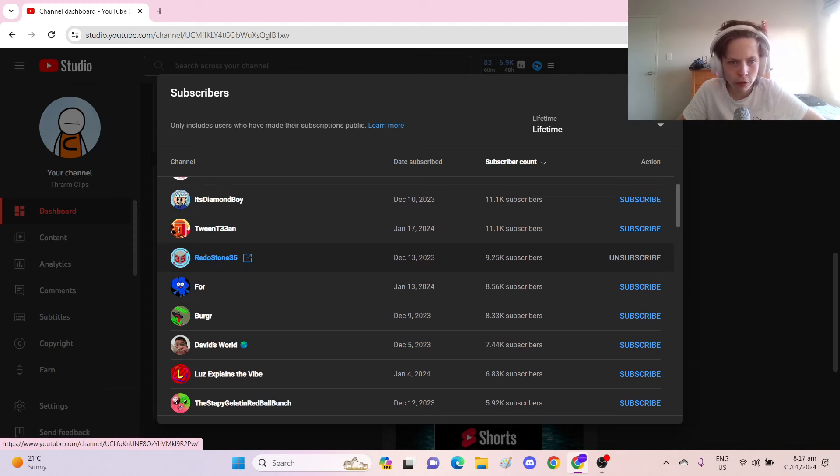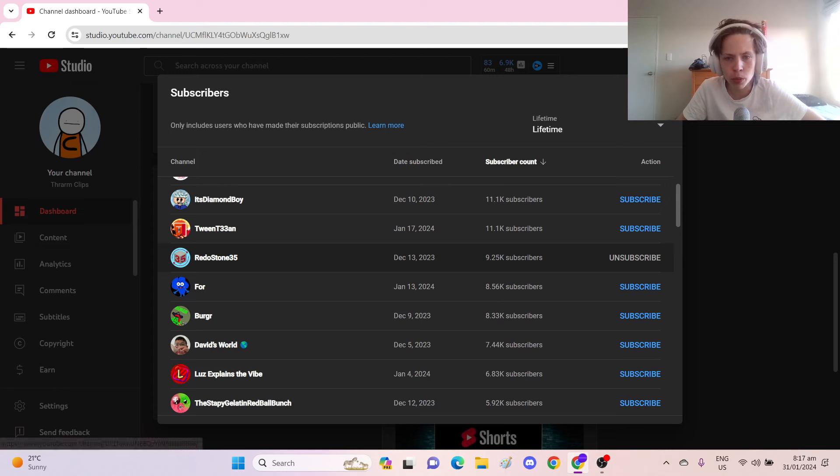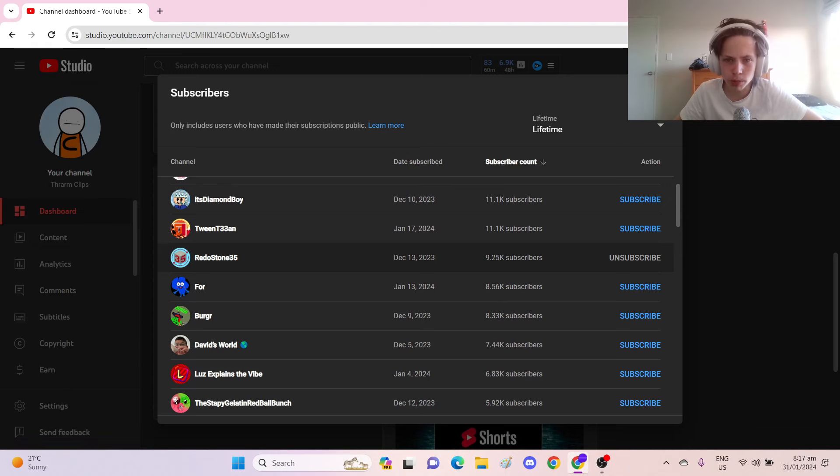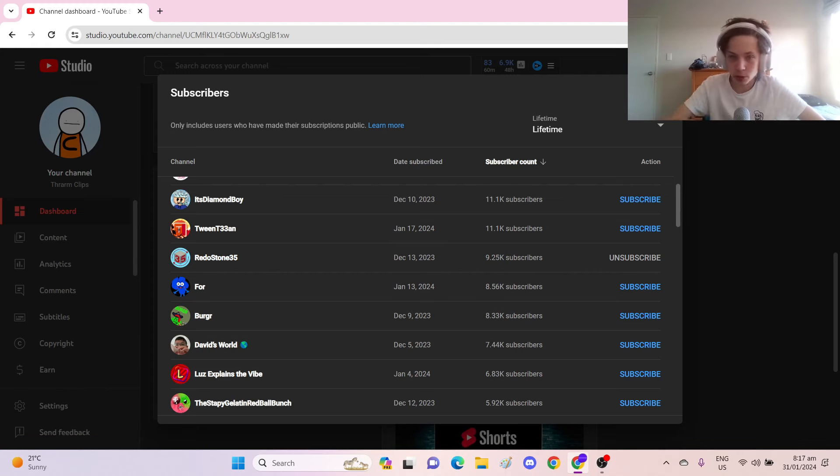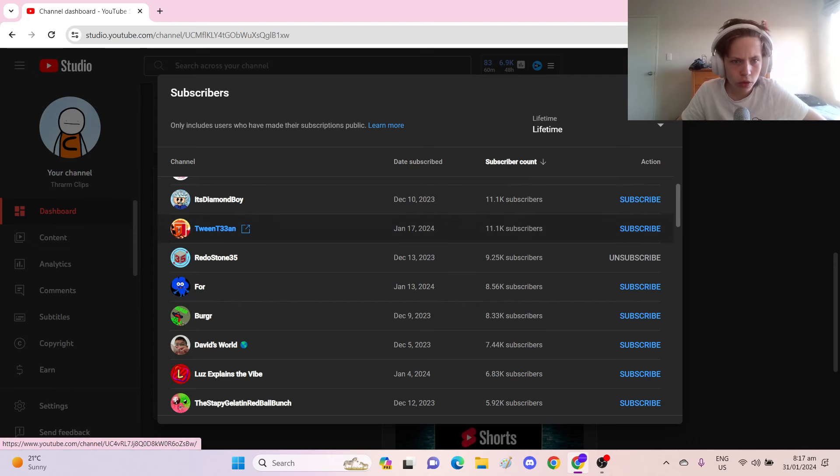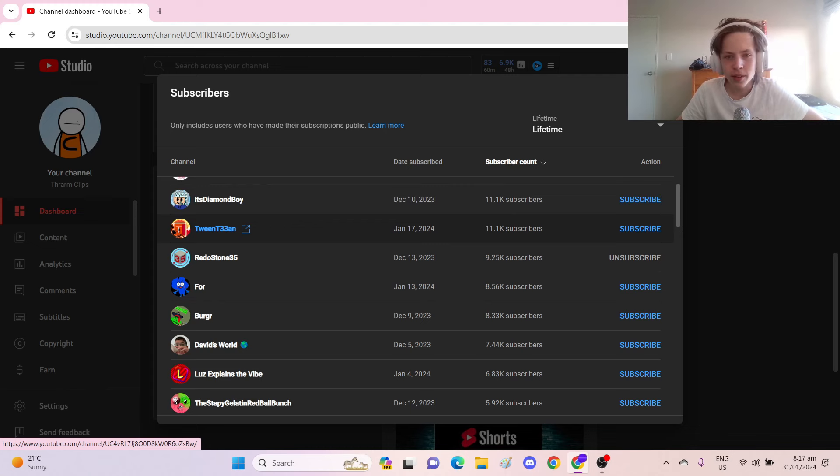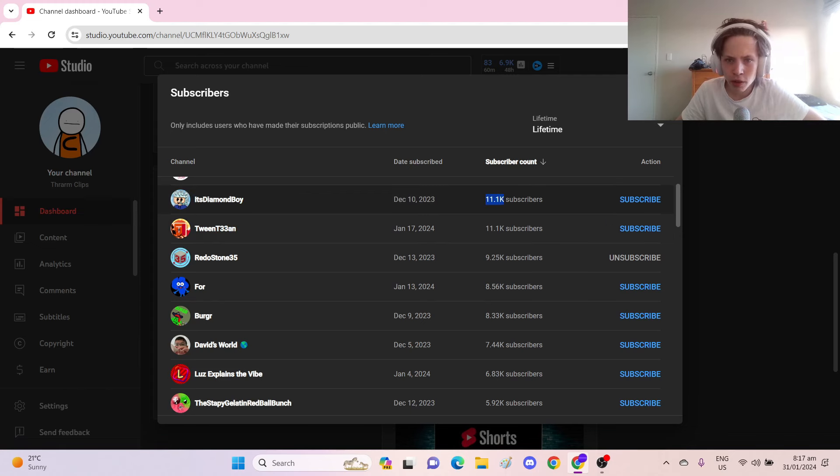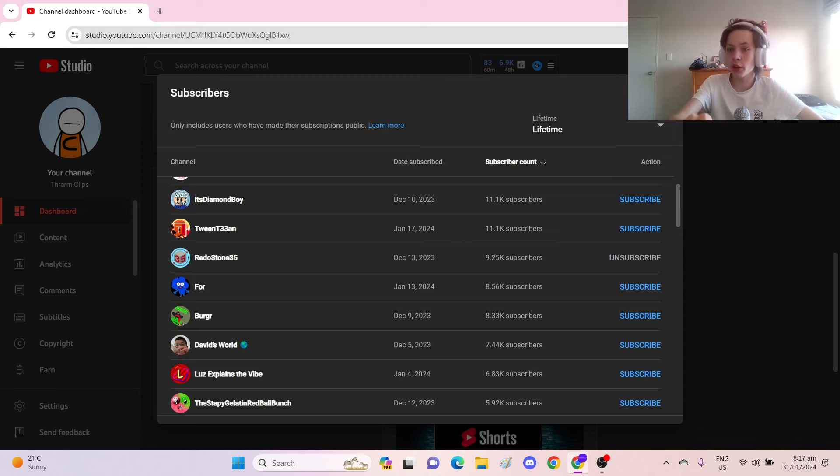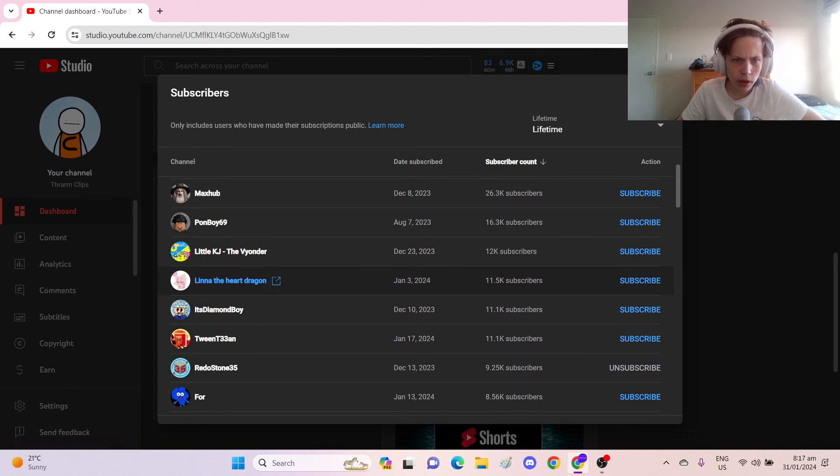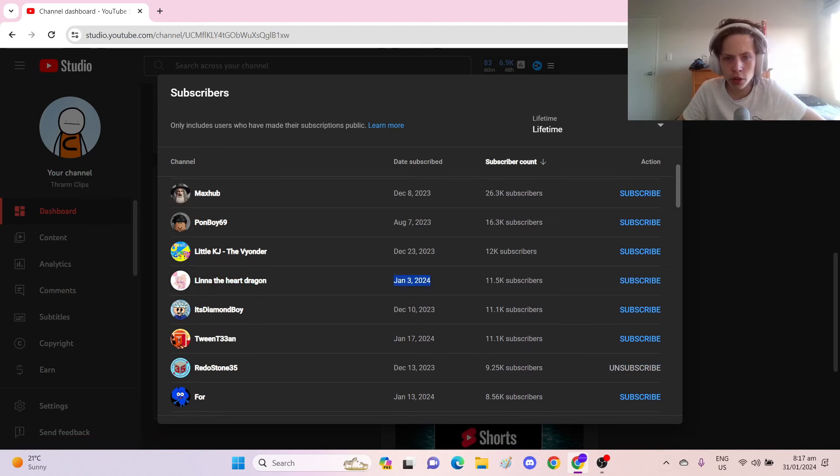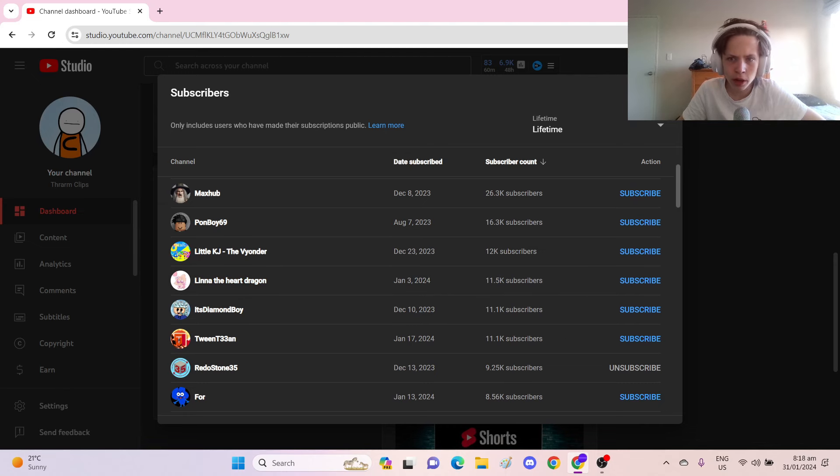Here we have it. Red O'Stone 35. I'm sure everyone's heard of Red O' Stone 35 at some point. The most video has like 900,000 views. It's super impressive. 9,250 subscribers. That's not too far from 10,000. I would kill to have that many subscribers. And then we've got Tween T33an and It's Diamond Boy at 11,100 subscribers each. That's a lot of subscribers. We keep going up. We've got Lena the Heart Dragon who subscribed on January 3rd this year with 11,500. I think we're getting pretty close to the top 10 now.